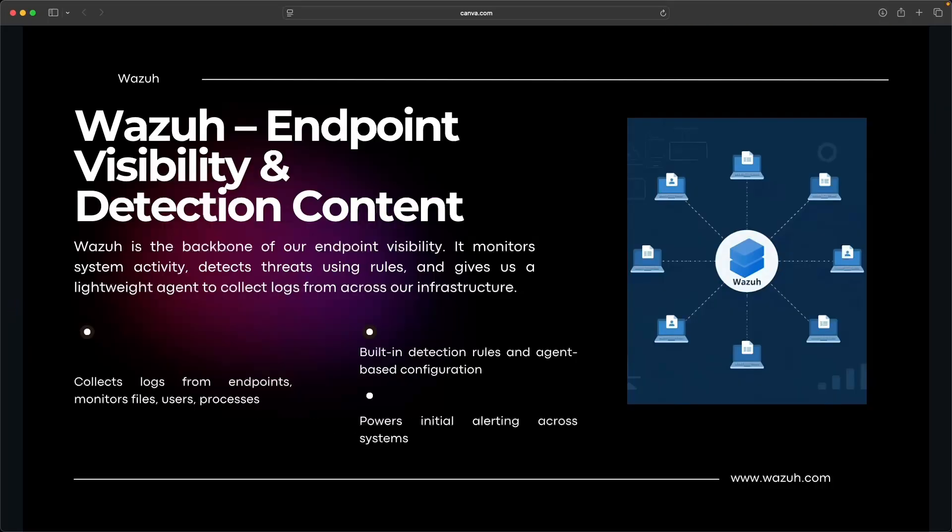Wazuh is where it all starts. Wazuh is the agent based platform that is phenomenal at collecting logs and monitoring what's happening on each endpoint. It's capable of tracking file changes, user logins, processes starting, network connections, DNS queries, basically all telemetry that we want to gather from our endpoints. It's lightweight, reliable, and gives us a solid detection framework.